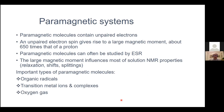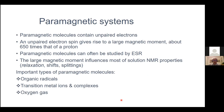The special properties of paramagnetic systems are due to these unpaired electrons. The unpaired electron spin gives rise to a very large magnetic moment, which is about 660 times larger than that of the proton. Paramagnetic molecules can often be studied by ESR, but the main topic of this talk will be NMR relaxation in paramagnetic systems.